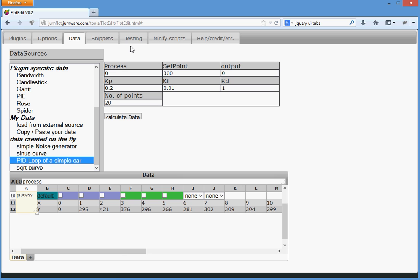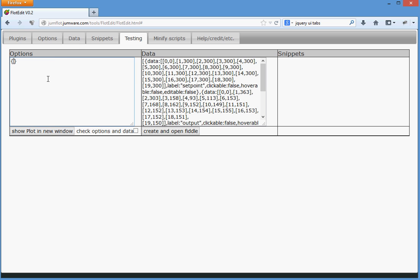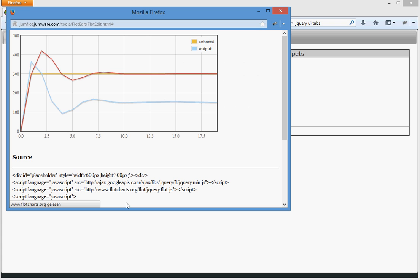And let's go to testing. We remove this one now, because we don't need this anymore. Show plot in new window, and here it is.